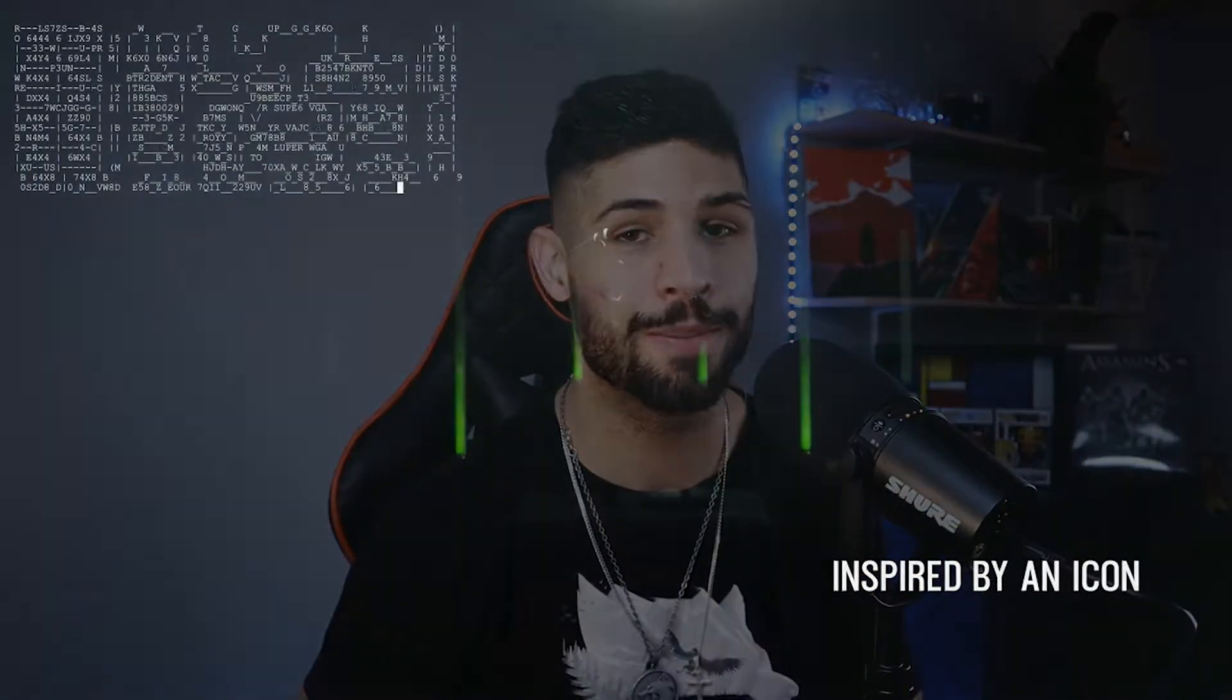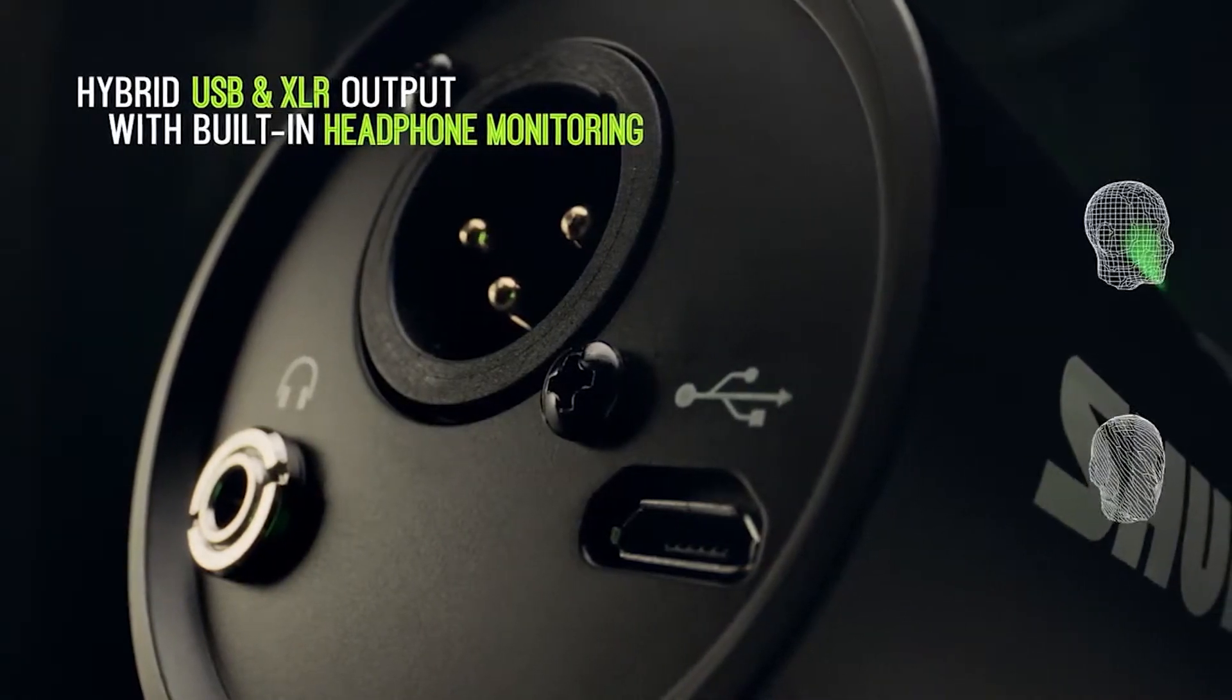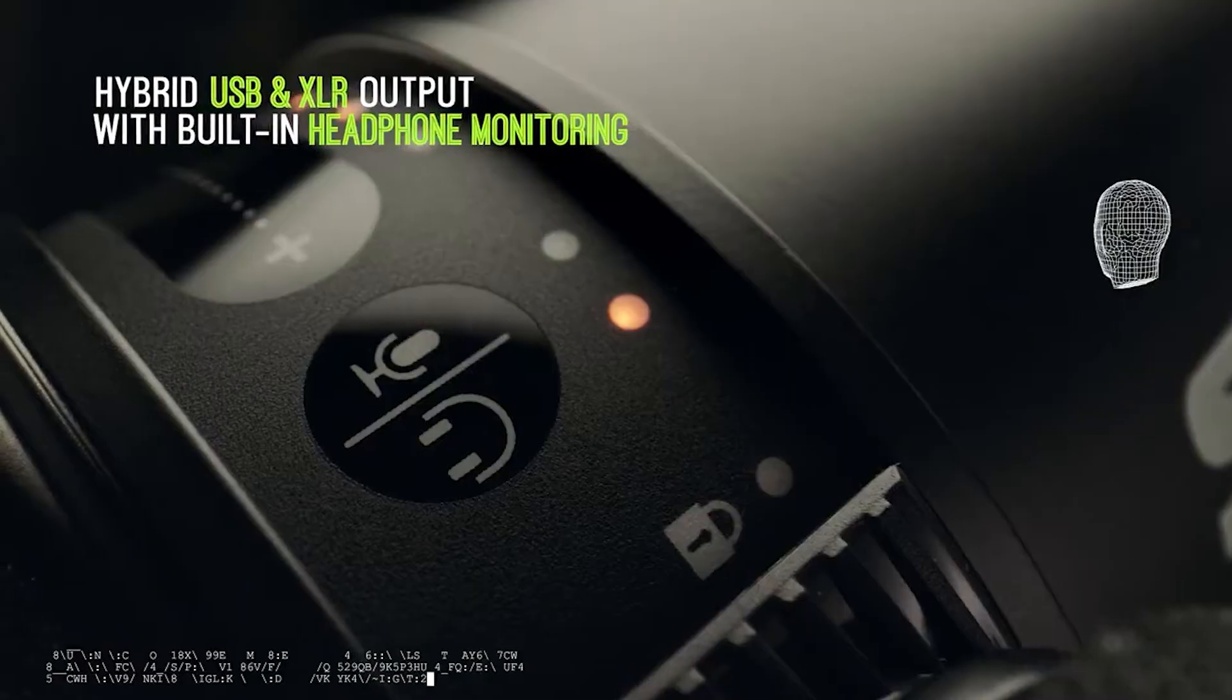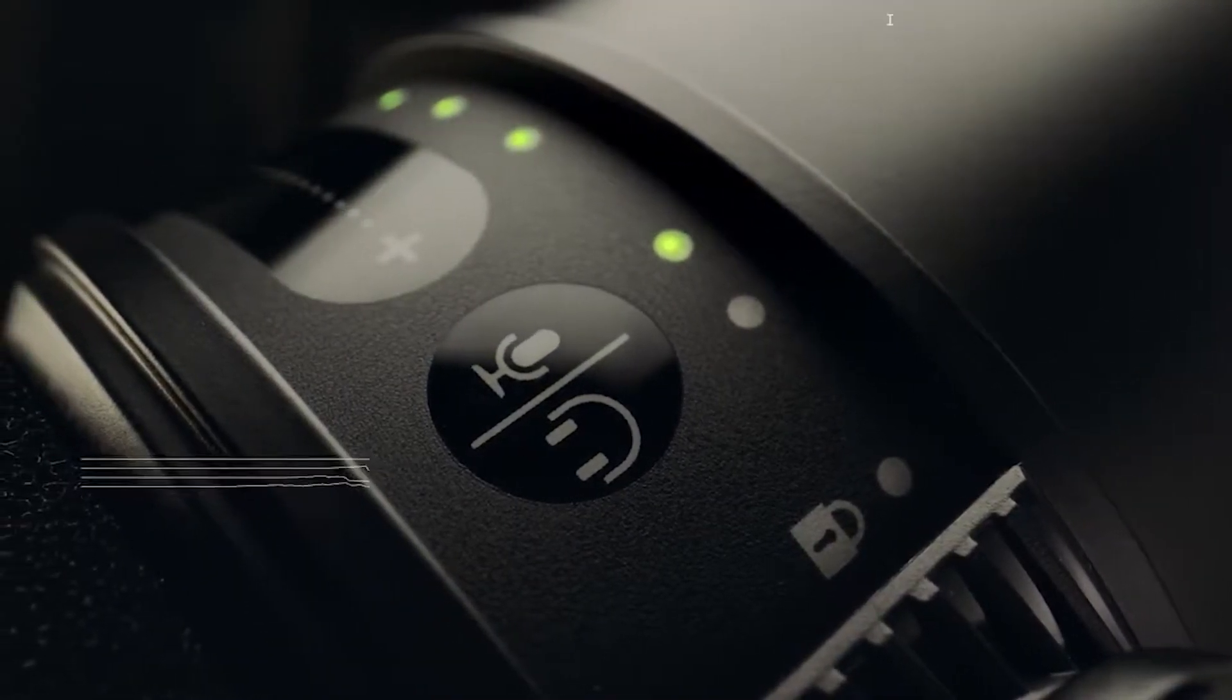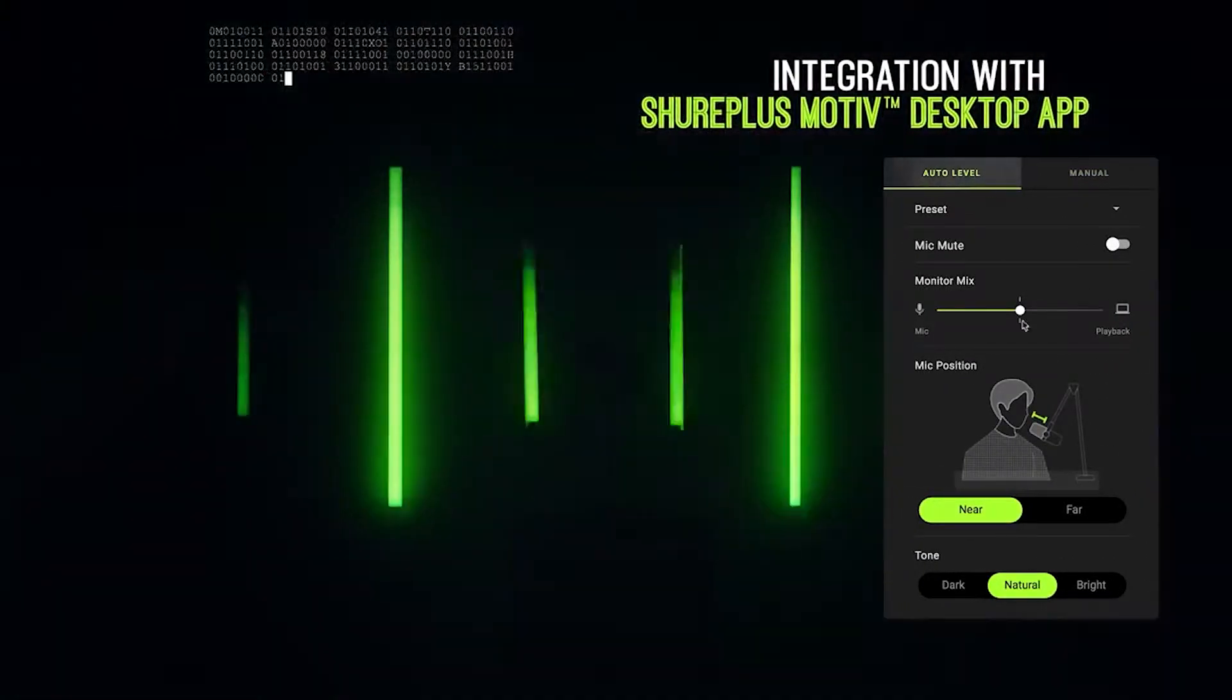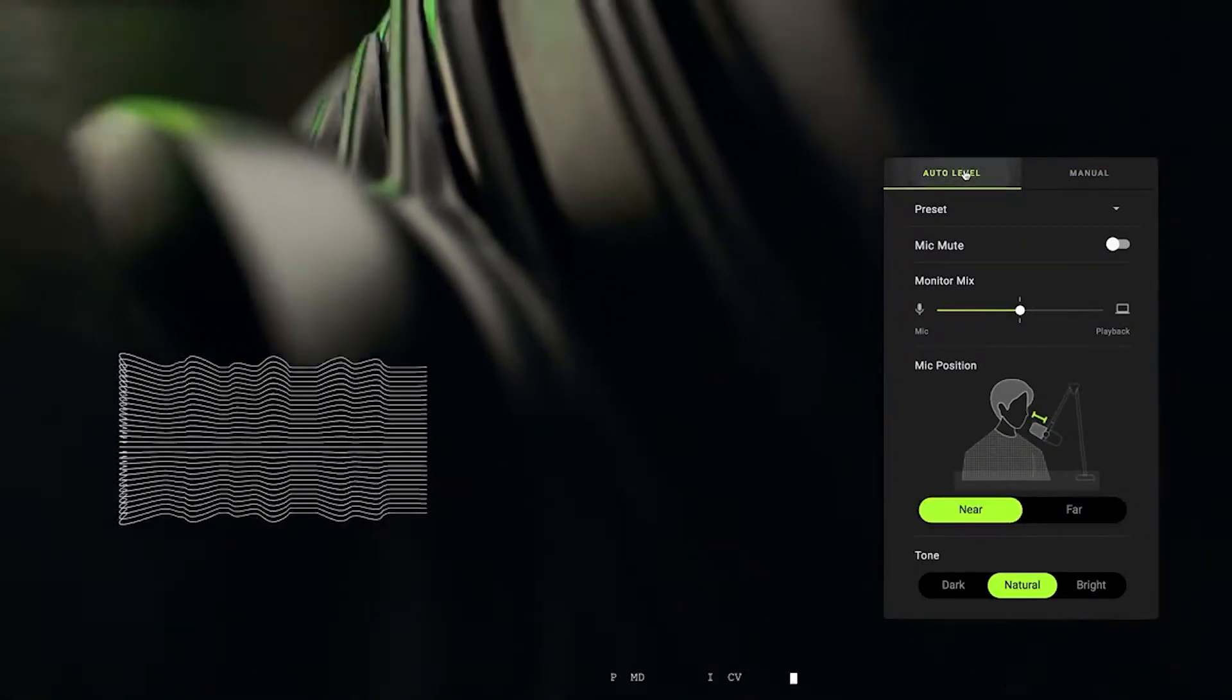I want to quickly state that this video is specifically for the USB version of this microphone. We're not going to be dabbling with the XLR version that gives you a lot more control, but the USB is freaking amazing as it is because it gives you access to the Shure app that you can download on your computer.